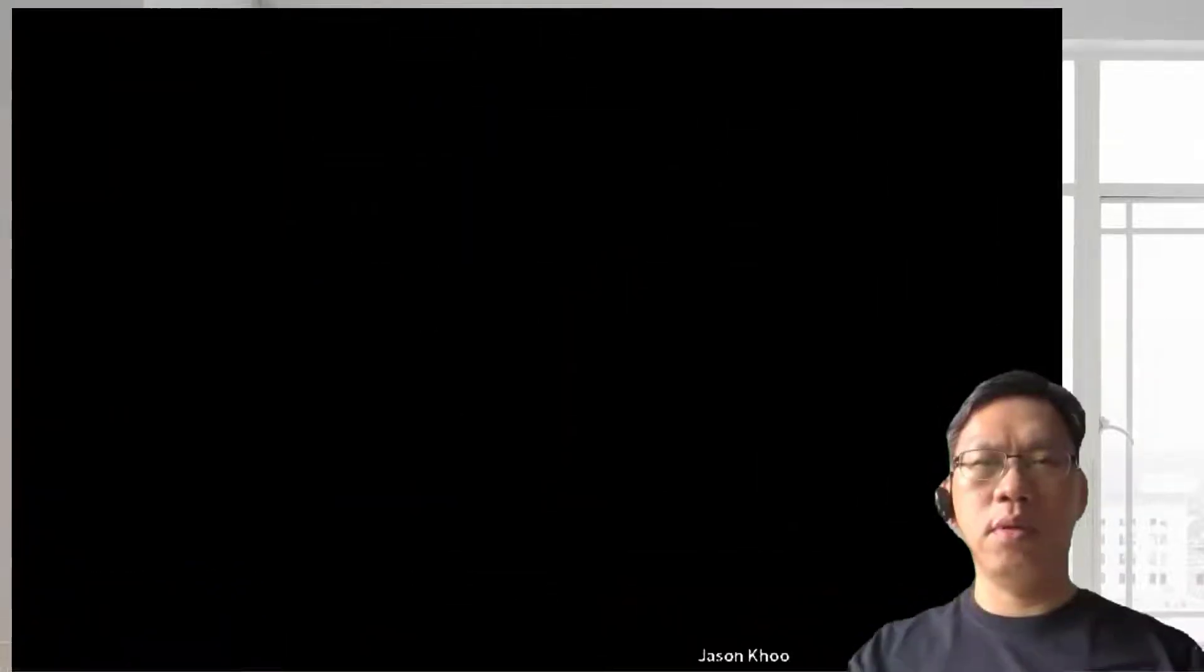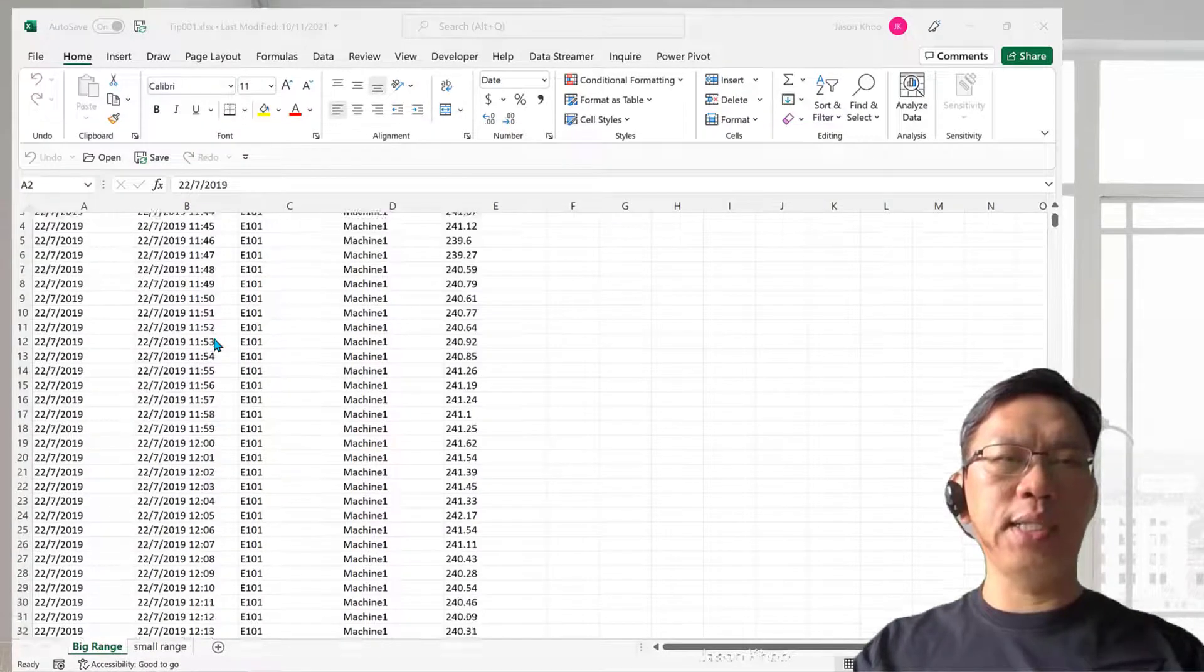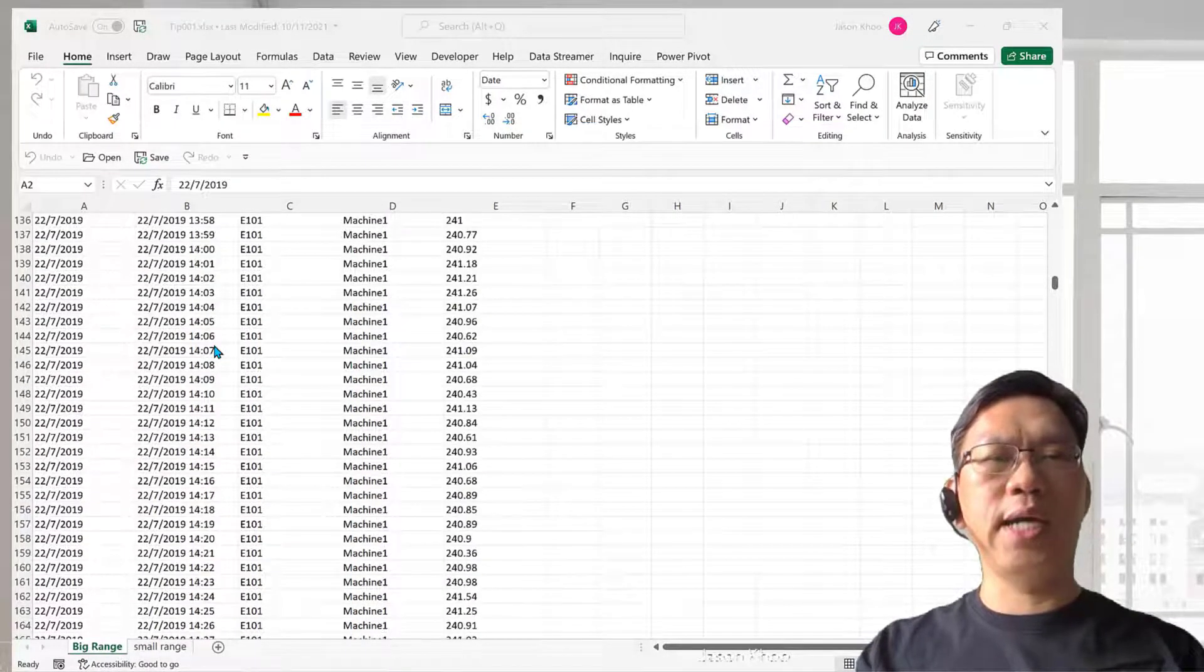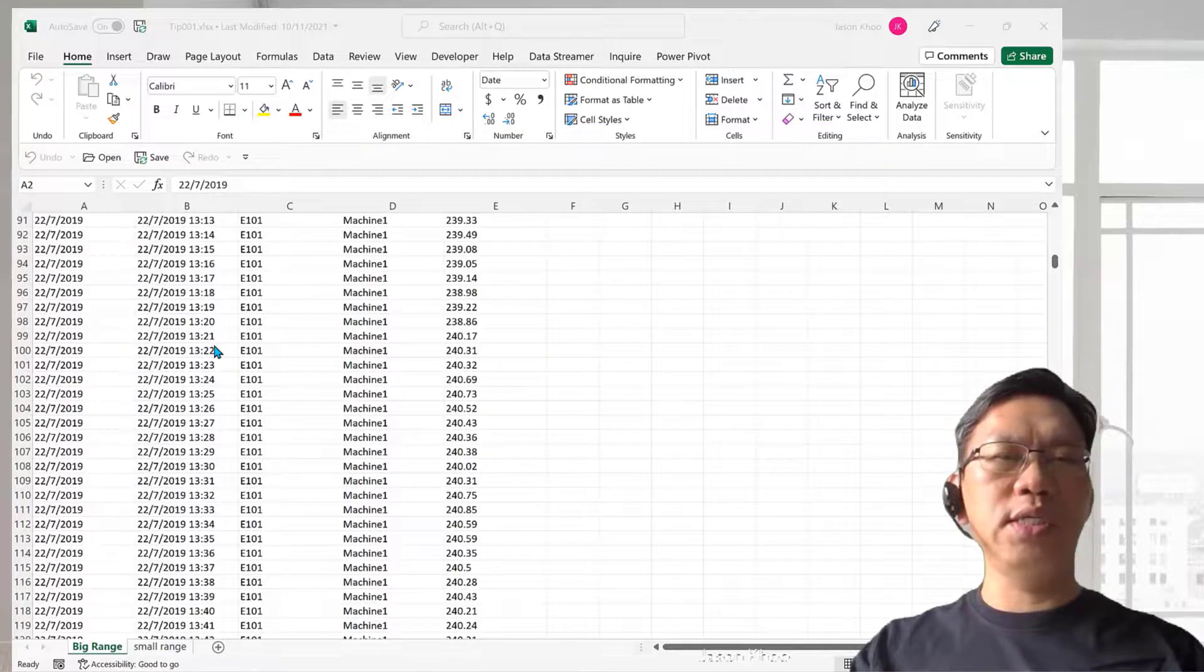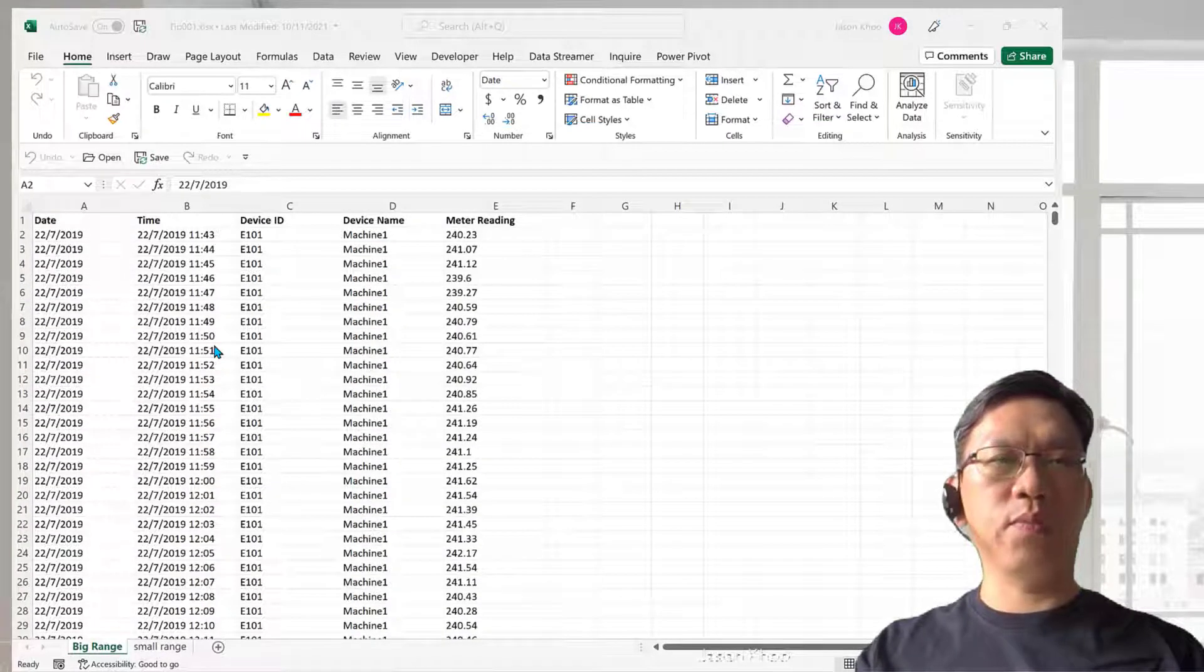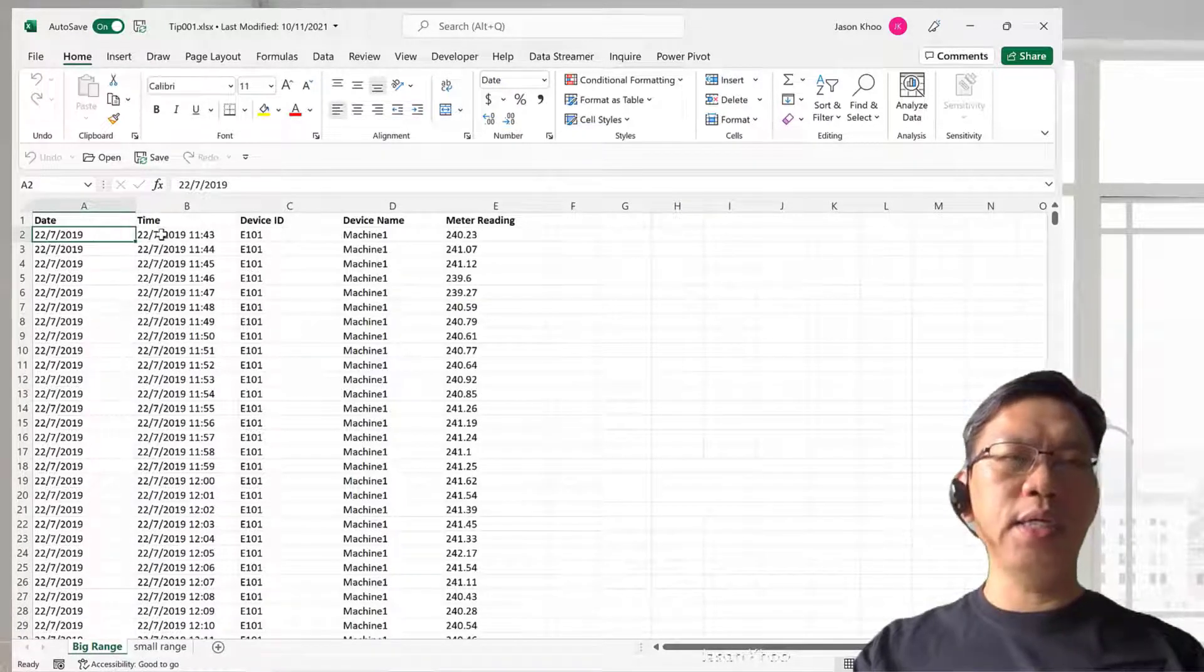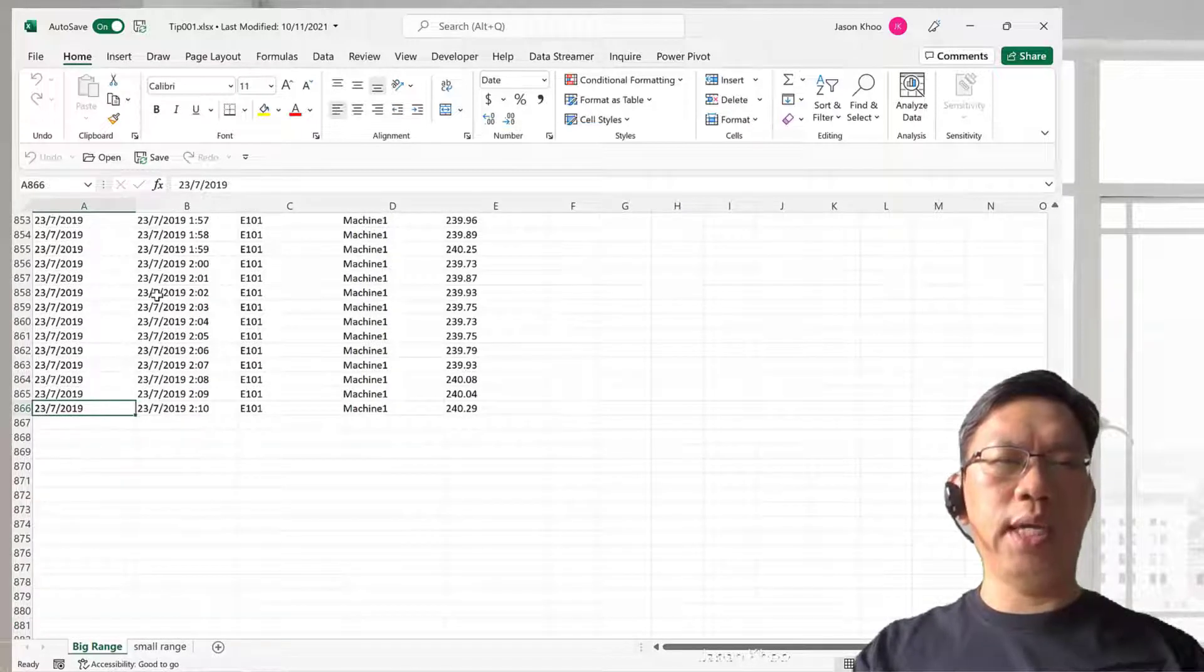So watch this. If you have a big spreadsheet like this one and you keep scrolling down, it's going to take you a long time. The best way to do this is to use the Control and arrow key. You have to first click onto the cell here, then press the Control and the down arrow key, and it will bring you down right to the end.